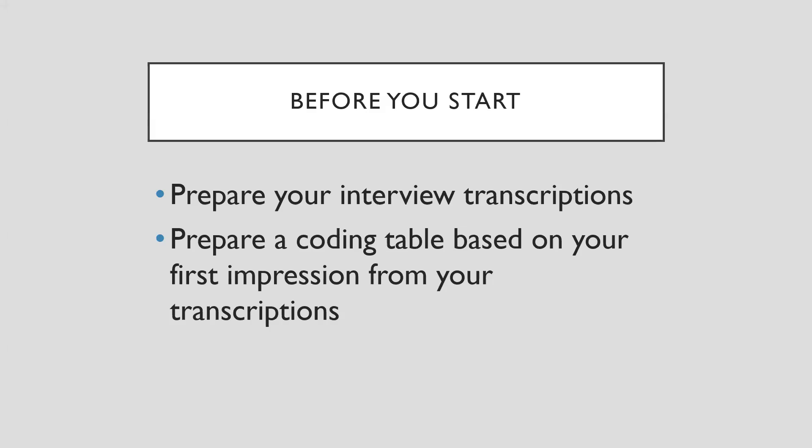Before you start, you have to prepare for two things. The first is to prepare your interview transcriptions, which means you'll have all the interview data ready in a textual formation.